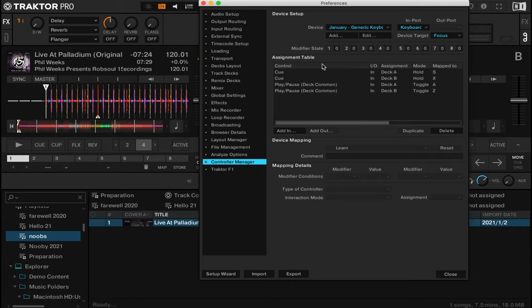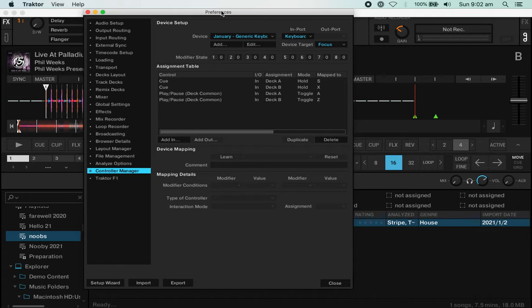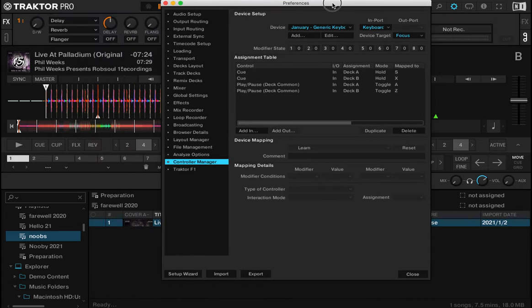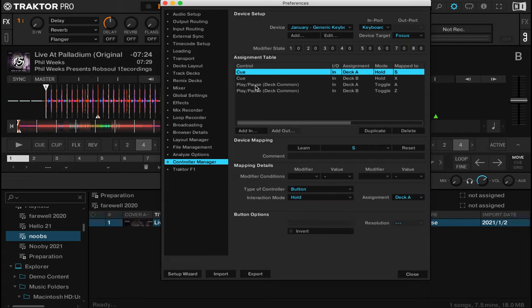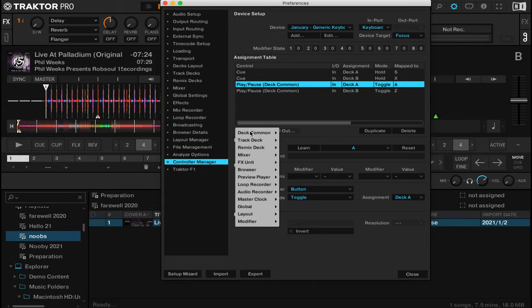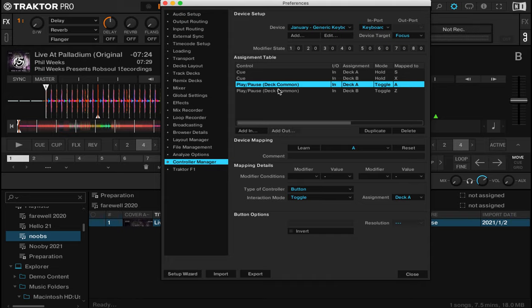Okay yeah, that's working. You can see here we've got keyboard selected. When we add an in, go to deck common, select your play/pause.